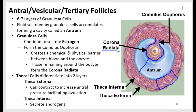The thecal cells differentiate into two layers: the theca interna and the theca externa. The theca interna secretes androgens, which are right next to the granulosa cells that can convert them into estrogen locally. The theca externa cells can contract, helping increase pressure on the antrum and eventually facilitating the rupture of the follicle wall.